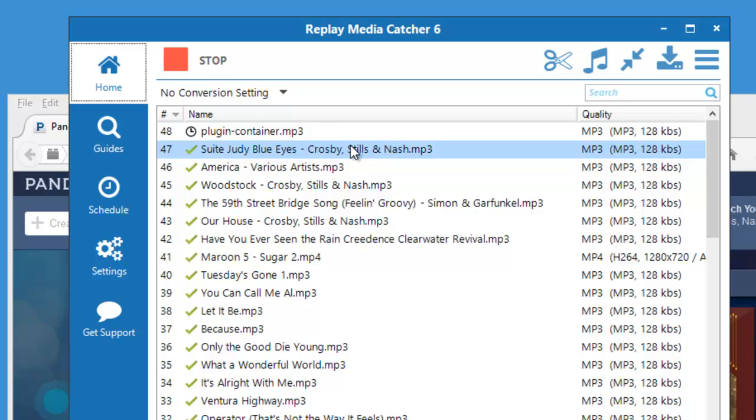As soon as the audio starts to play, Replay Media Catcher 6 starts to capture it. I'm going to let it capture a few songs and then I'll come back.